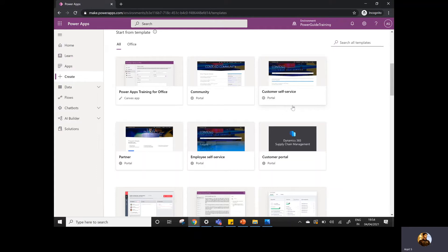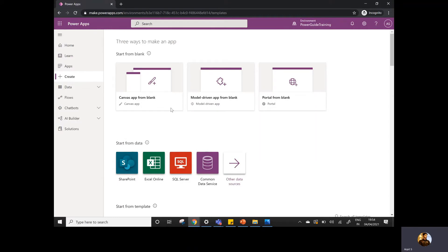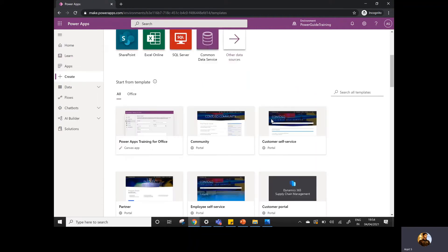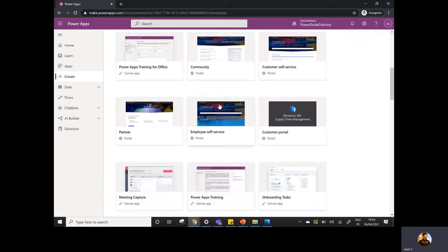So you need to make sure that if any application already has features available in the templates, you should start creating from the templates instead of creating from the blank. But if you're not sure what features the client is looking for, or if these templates are not fit for your business need, then you can simply go and create the app from the blank as well.